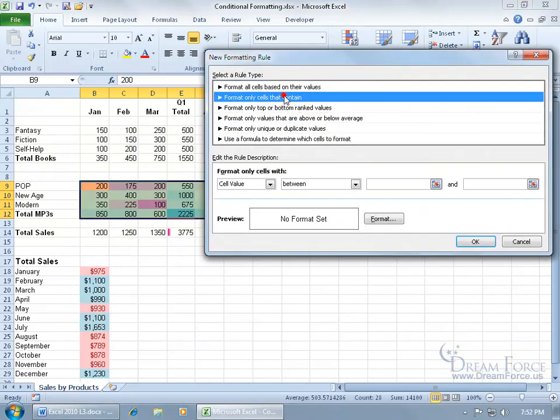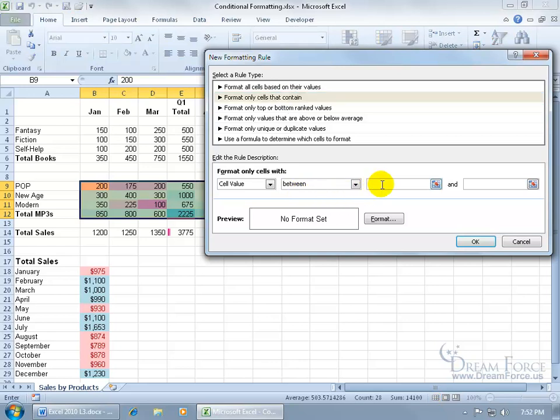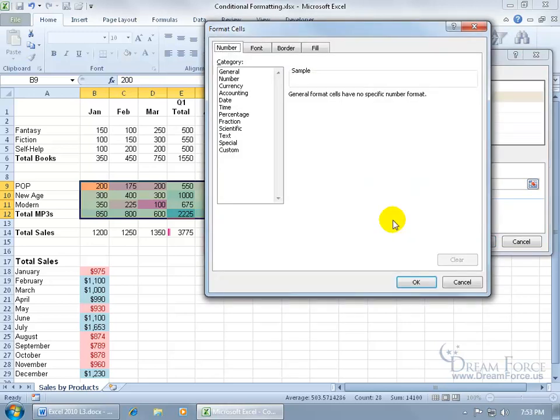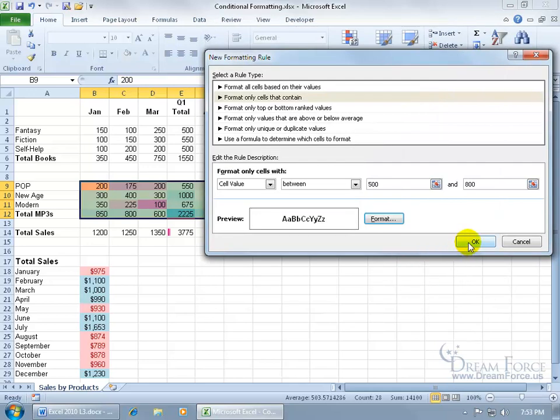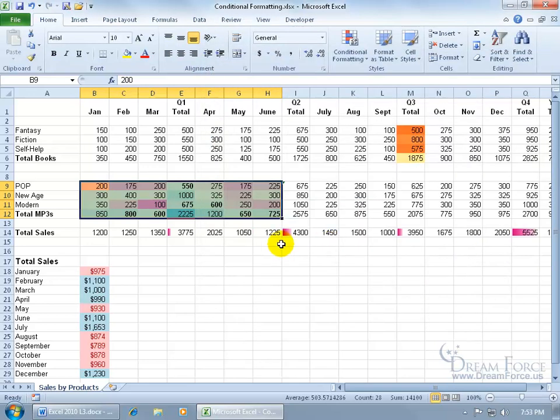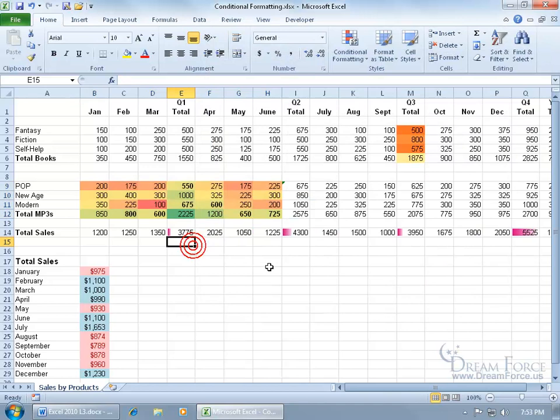and let's do format only cells that contain, and we're going to use the between value. We'll say between 500 and 800, and we'll choose the format. Click on the format button. Let's go to the font tab, and let's make them bold, and then click OK. Click OK again, and click off in a blank area, and there we go.